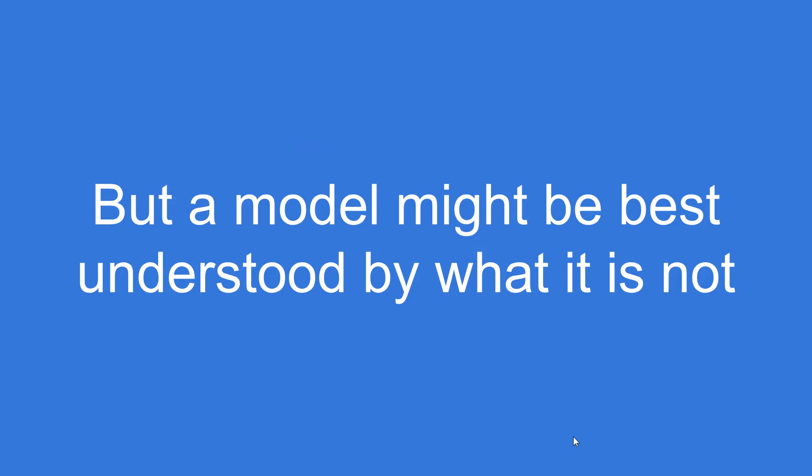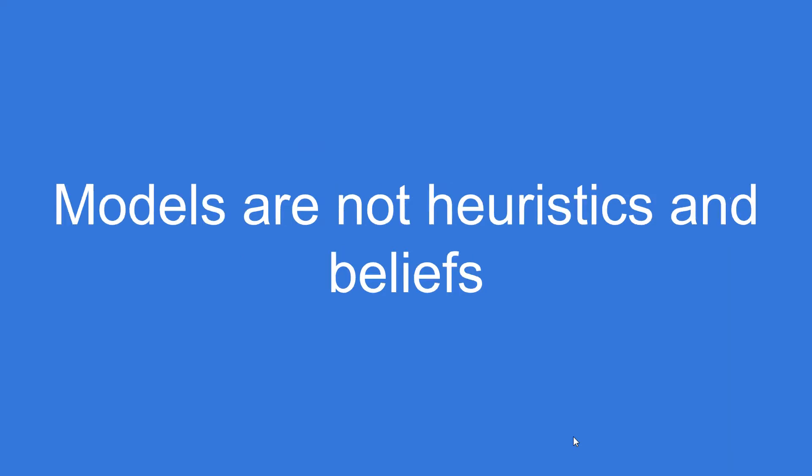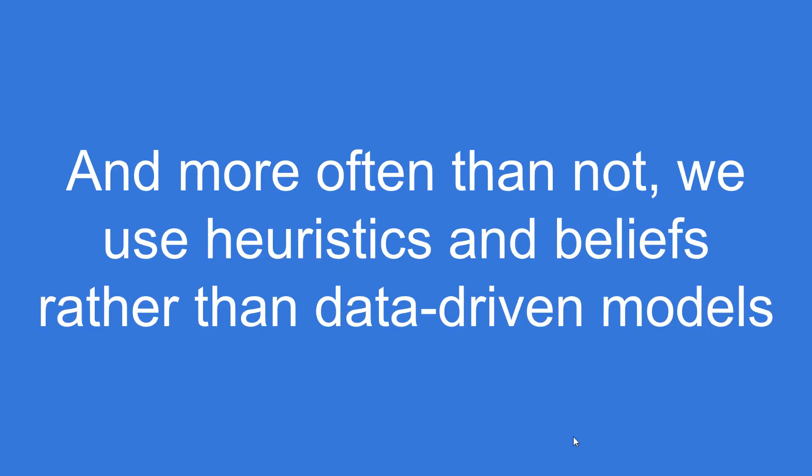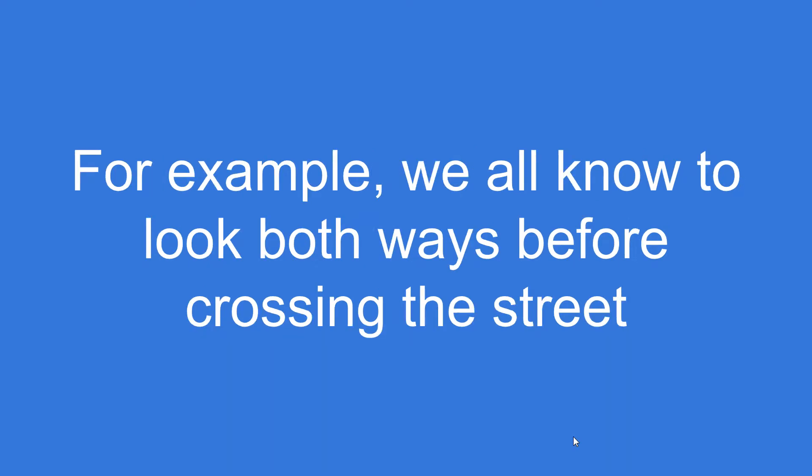But a model might be best understood by what it is not. Models are not heuristics or beliefs. More often than not, we use heuristics and beliefs rather than data-driven models. I know this might surprise you, but it's true.